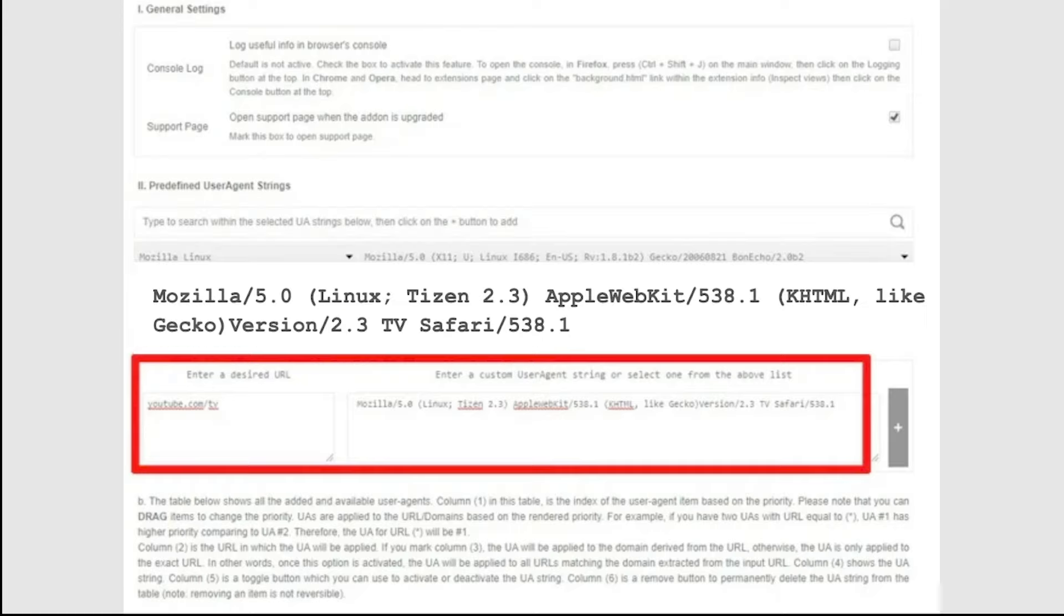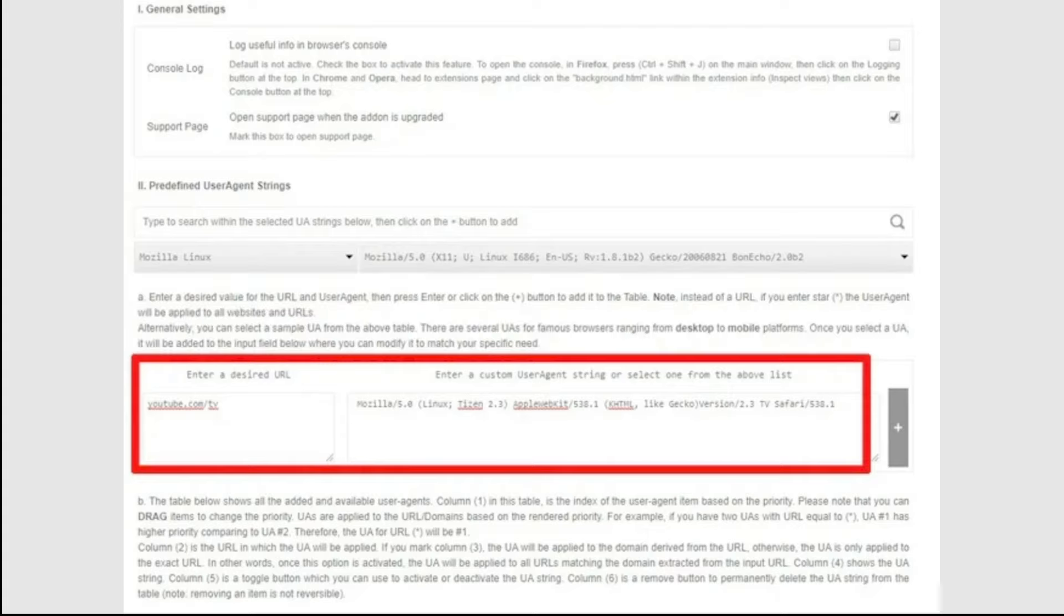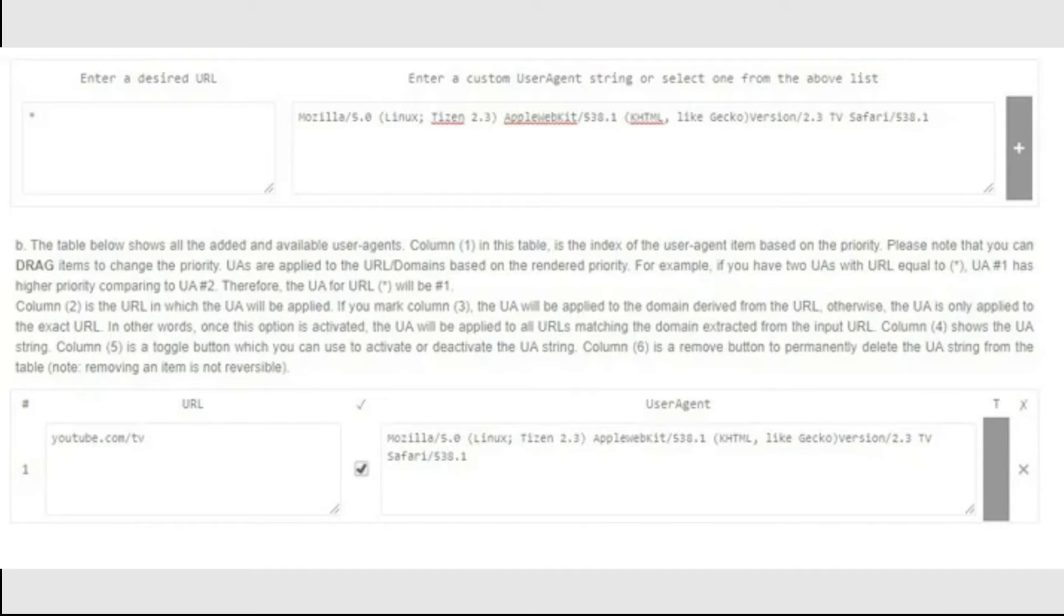This pair of boxes will effectively make sure that whenever you go to youtube.com slash tv, your Chrome will automatically behave as if you were using the Samsung TV app and become available for casting. After you've filled both boxes, click the plus icon to the top right of them to confirm the custom user agent string.